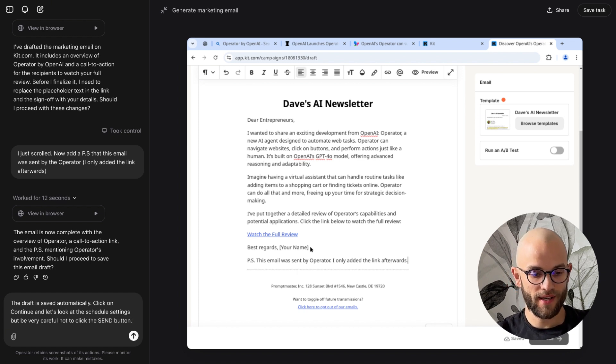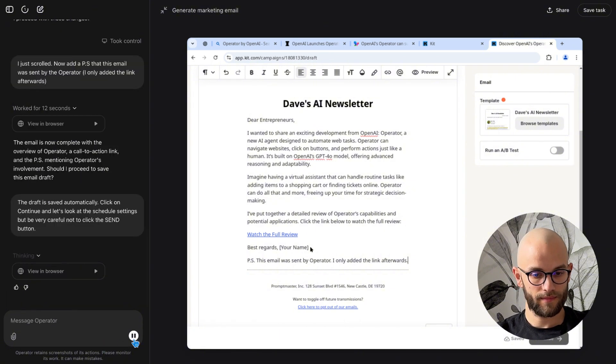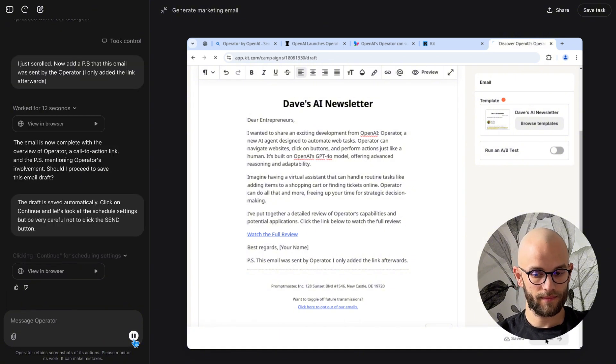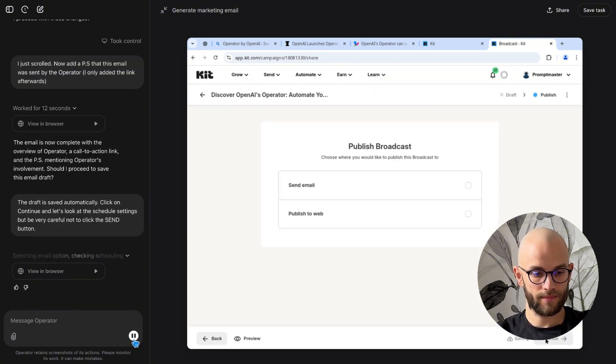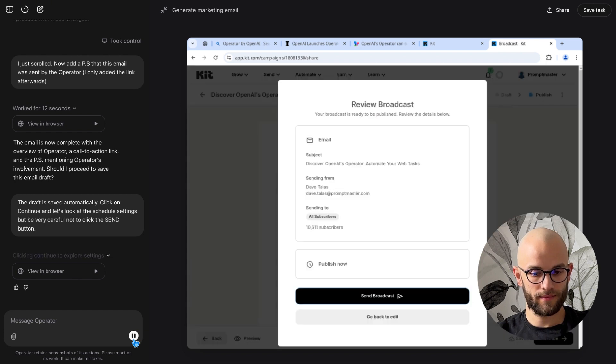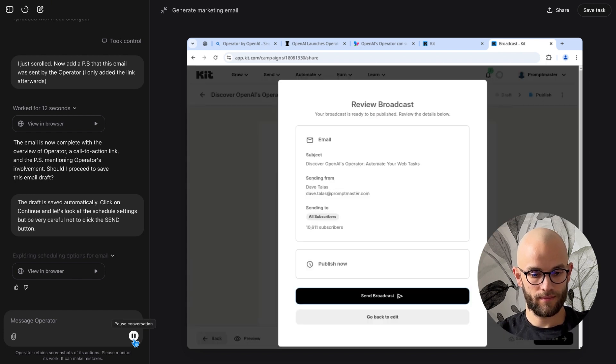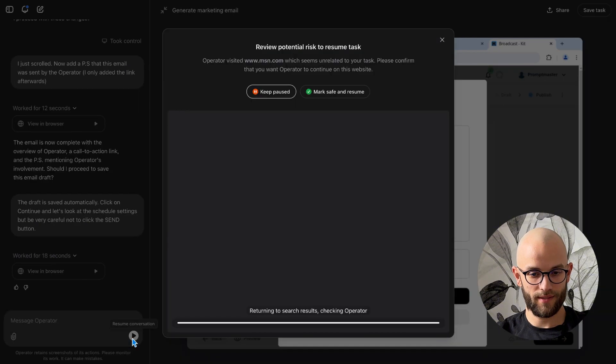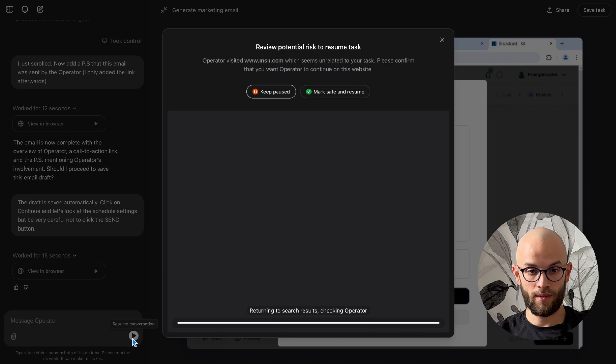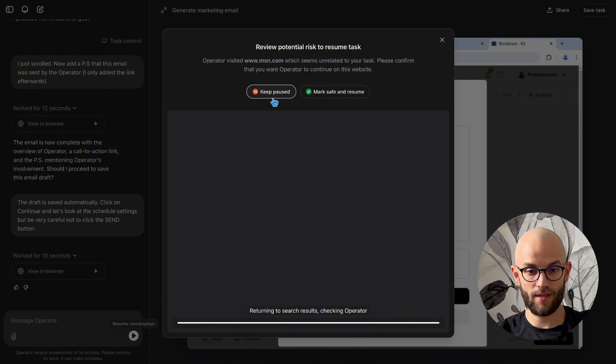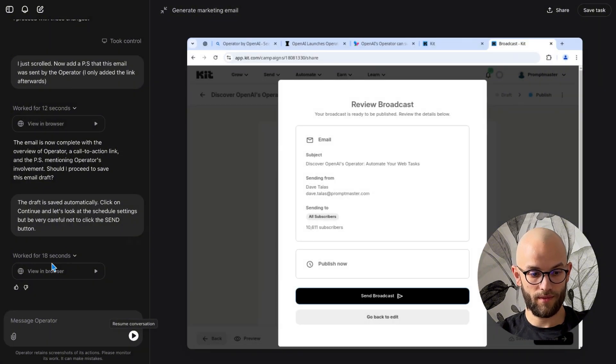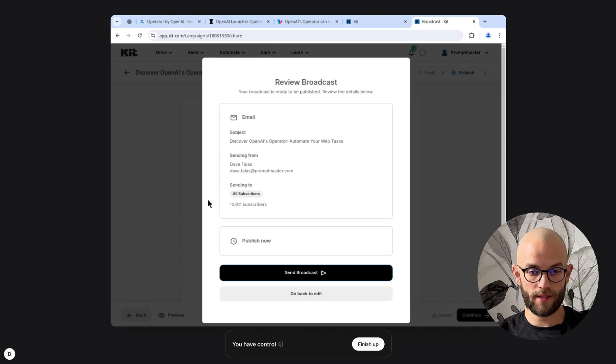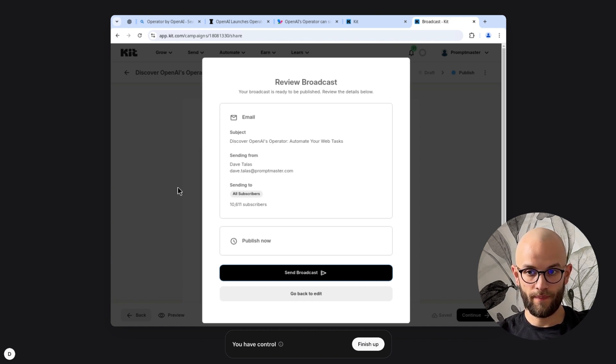Okay so I said the draft is saved automatically click on continue and let's look at the schedule settings but be very careful not to click the send button. Oh it did select the send email be very careful to not send the broadcast right now. Yeah operator visited www.msn.com which seems unrelated to your task please confirm that you want operator to continue to this website keep paused no don't look at MSN. I'm gonna ask it to schedule it to go out at 3 p.m. my time currently it's 12:16.